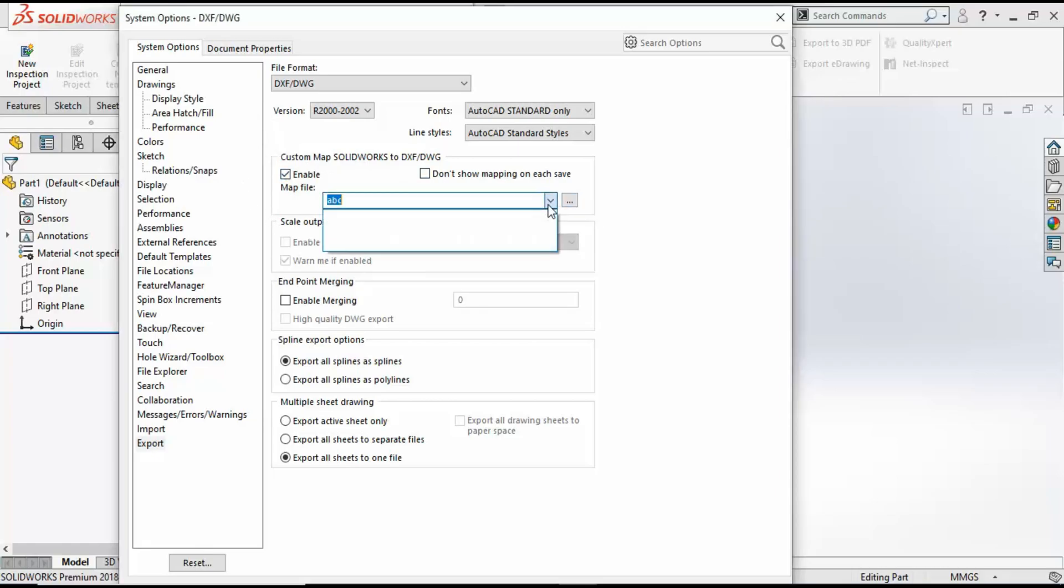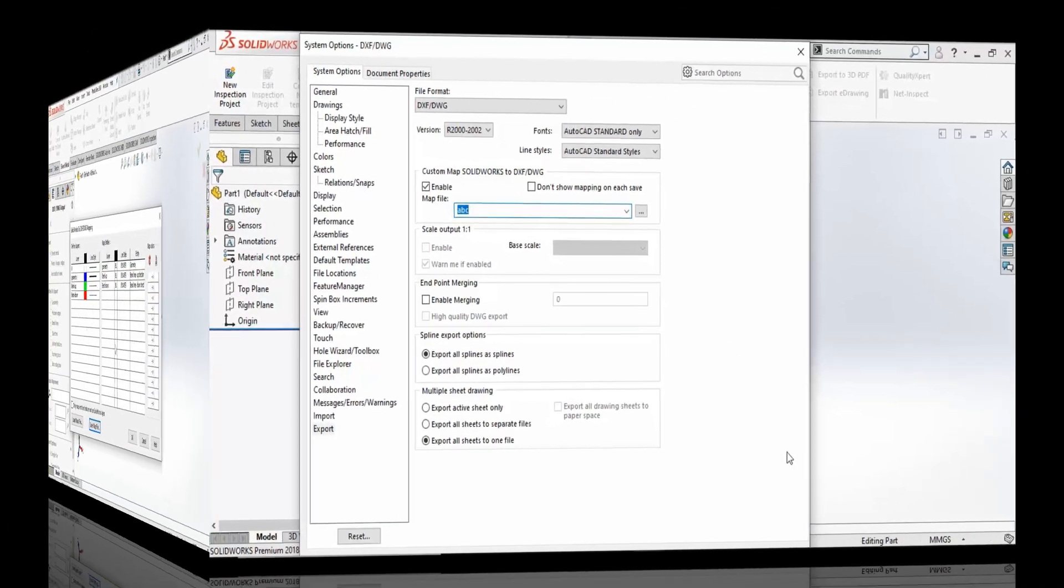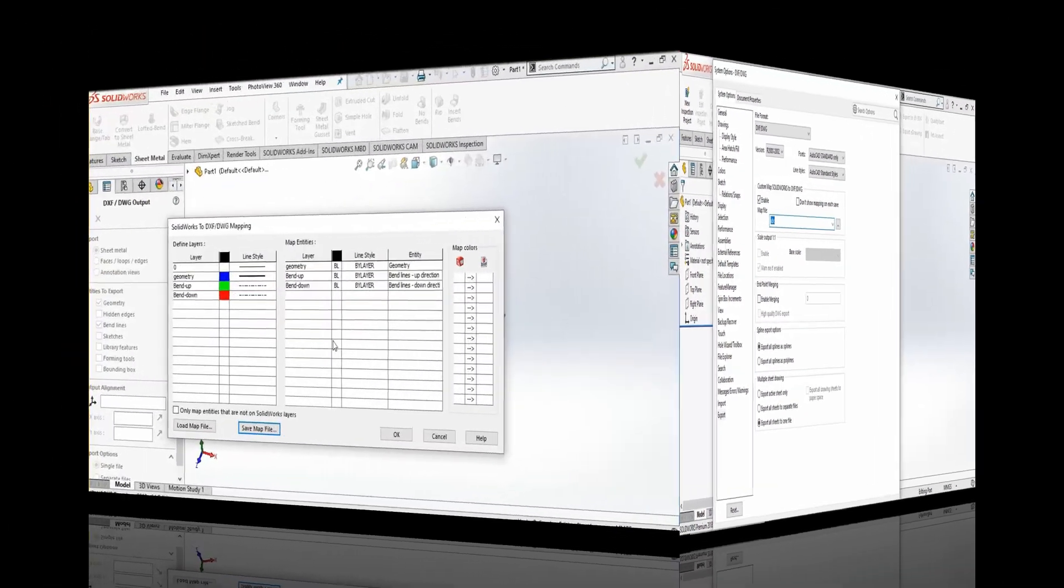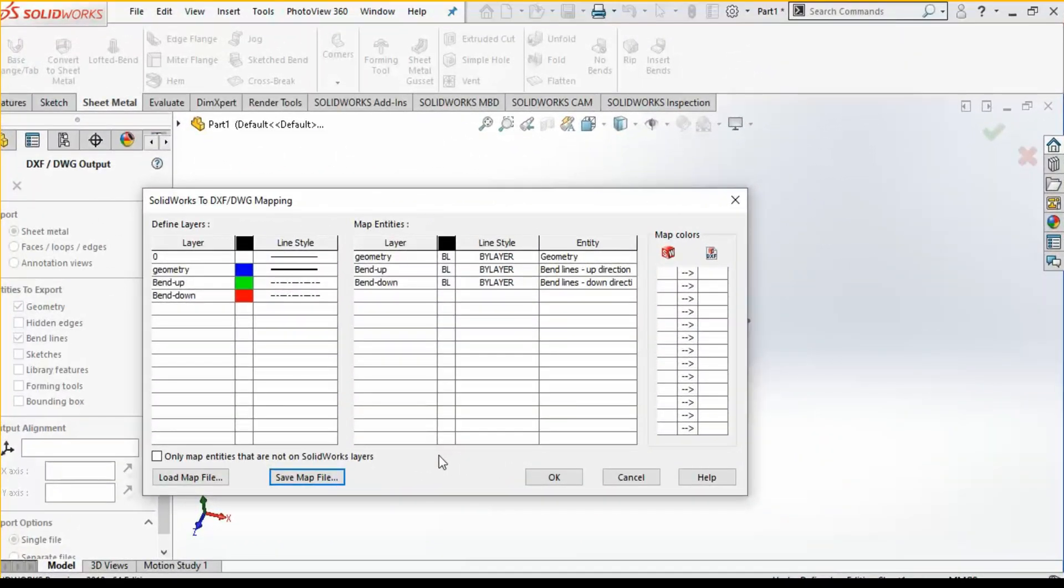Now if you go to tools and option, you will find this was the option which I was talking about: custom map. I have set as 'abc' and you can easily find that you will find this abc file name mentioned here. Previously it was showing blank. Let's go back.